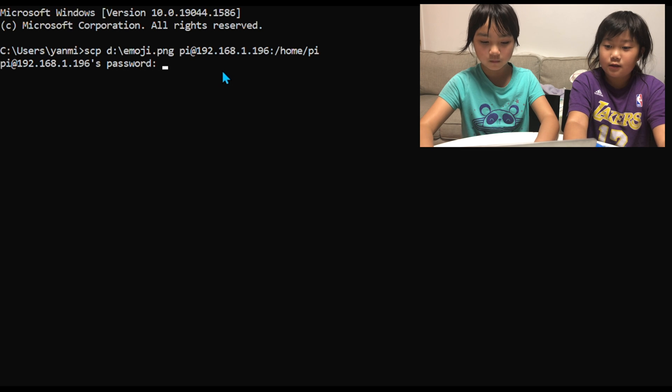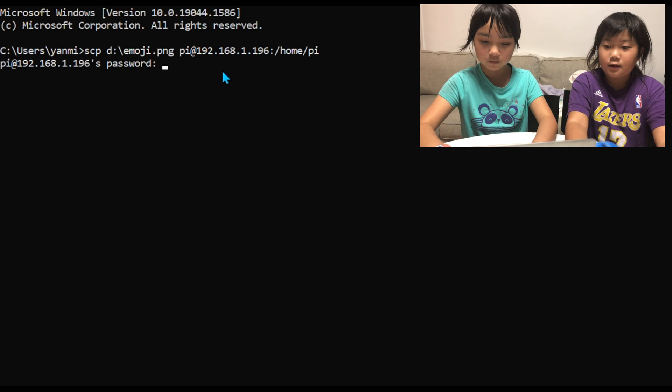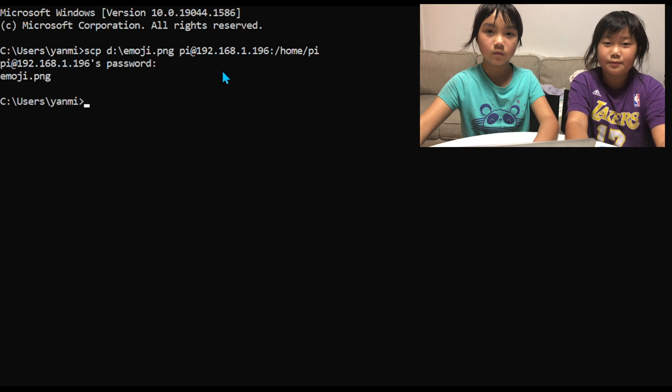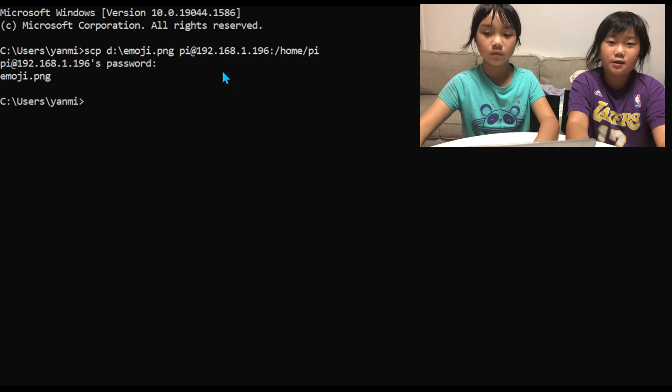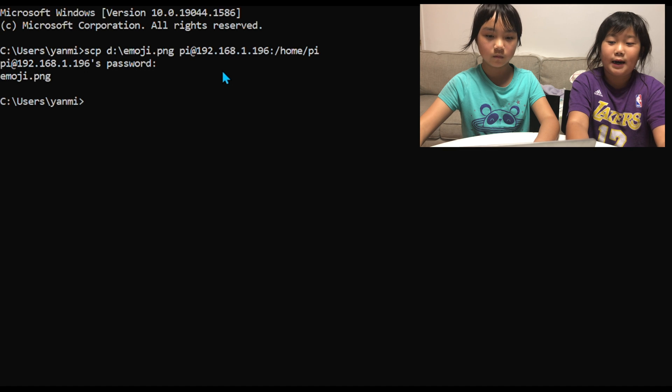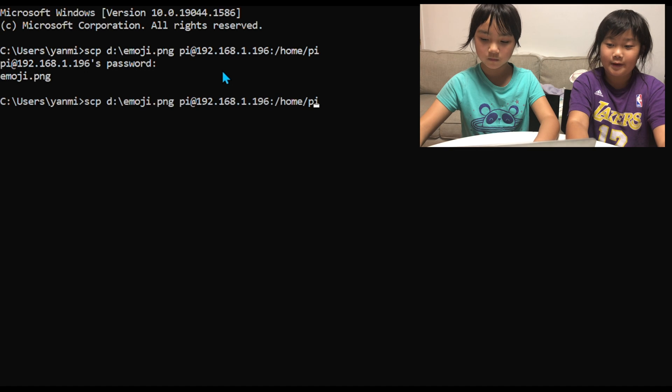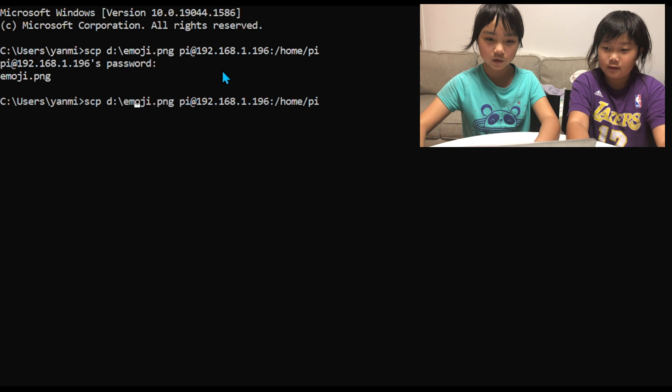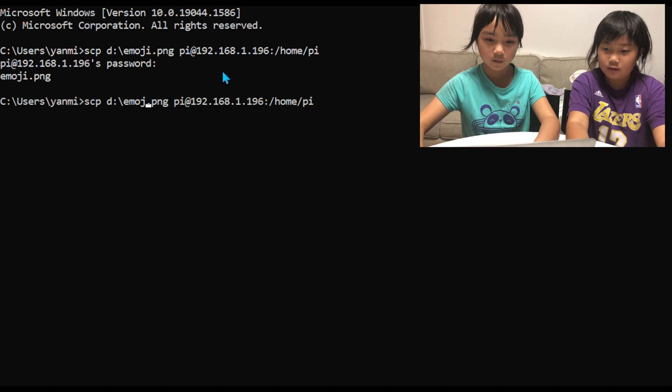So this command will upload the photos from our computer to the Raspberry Pi. So we are just going to do this with all of the images.